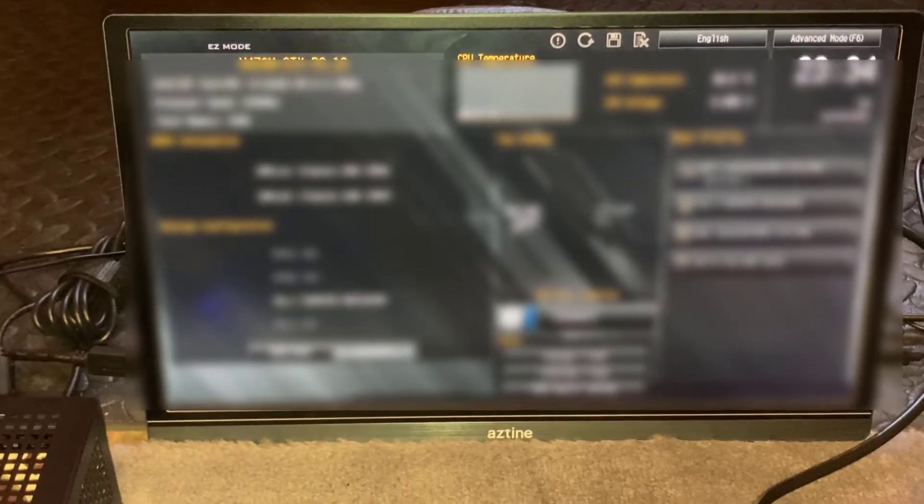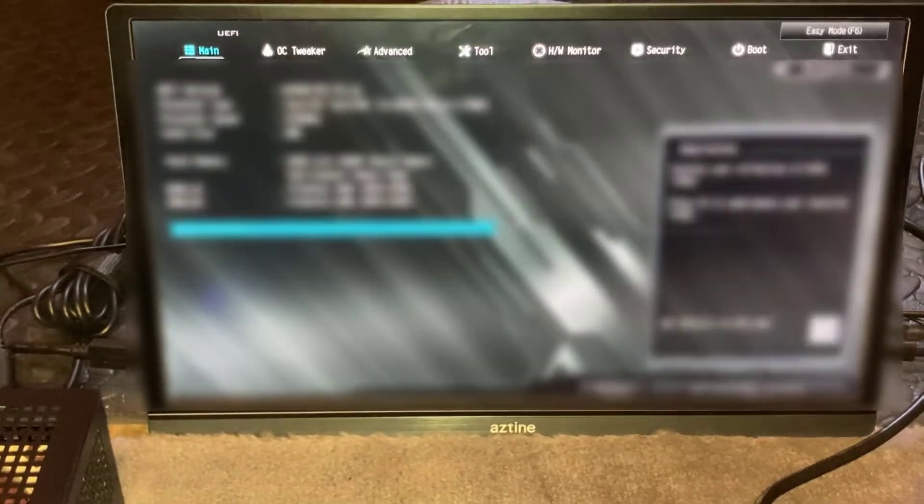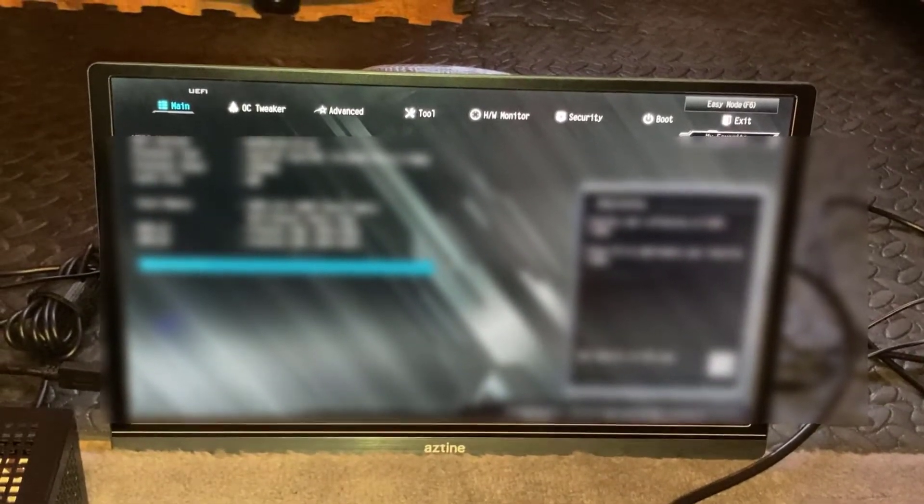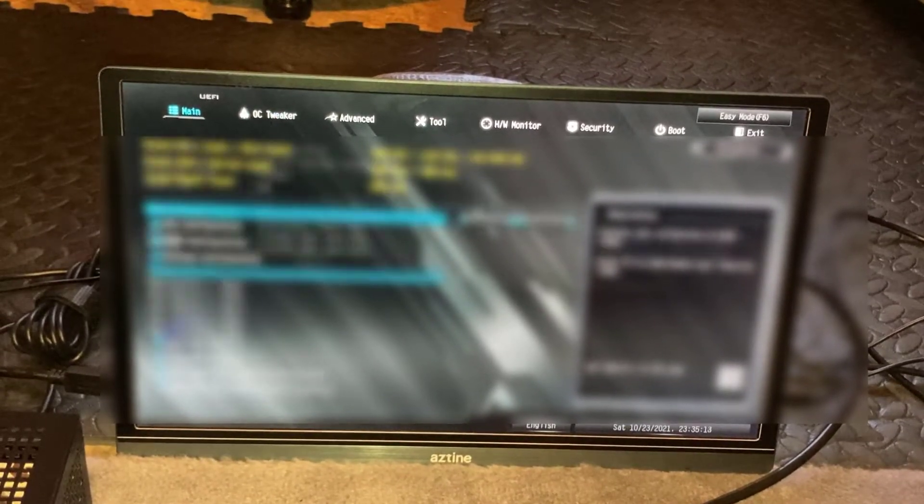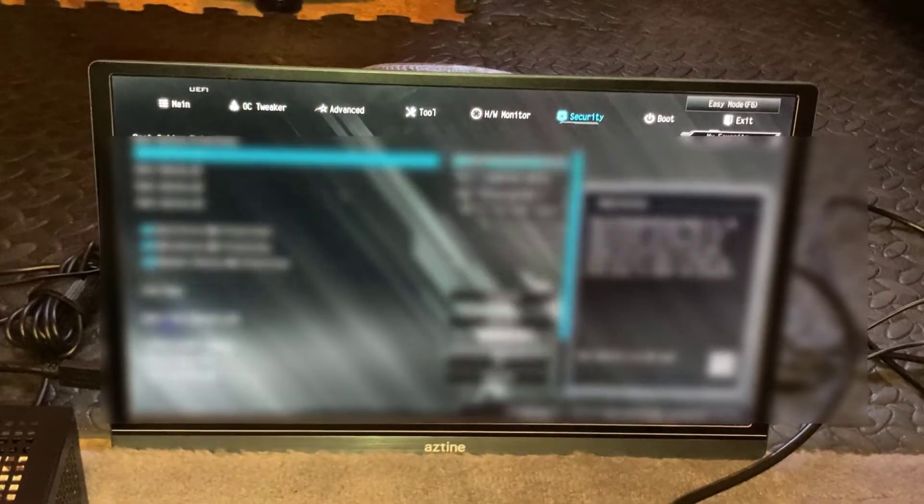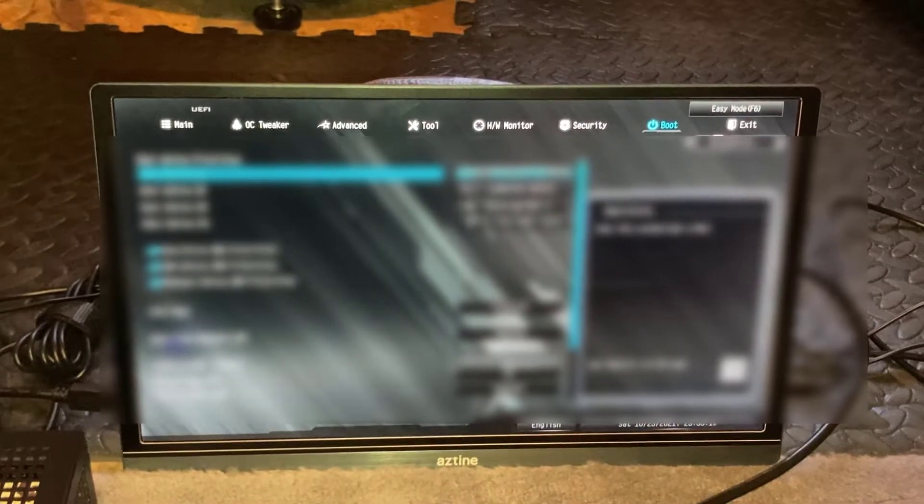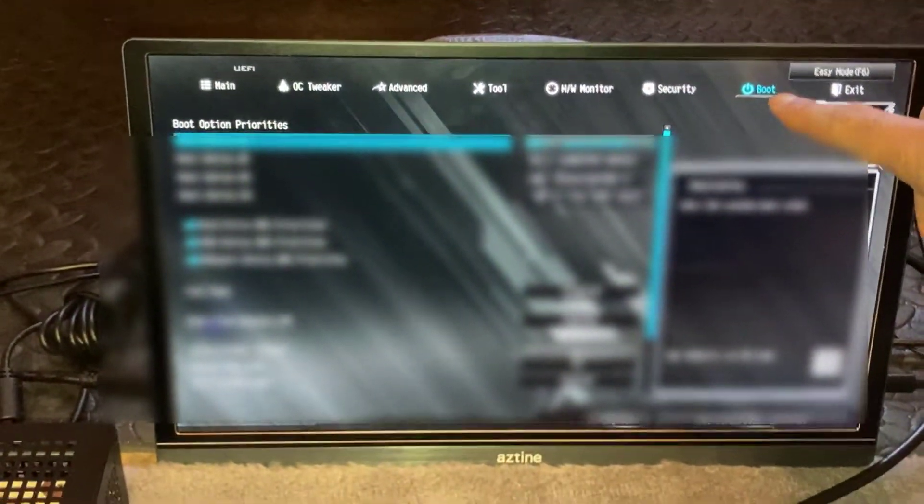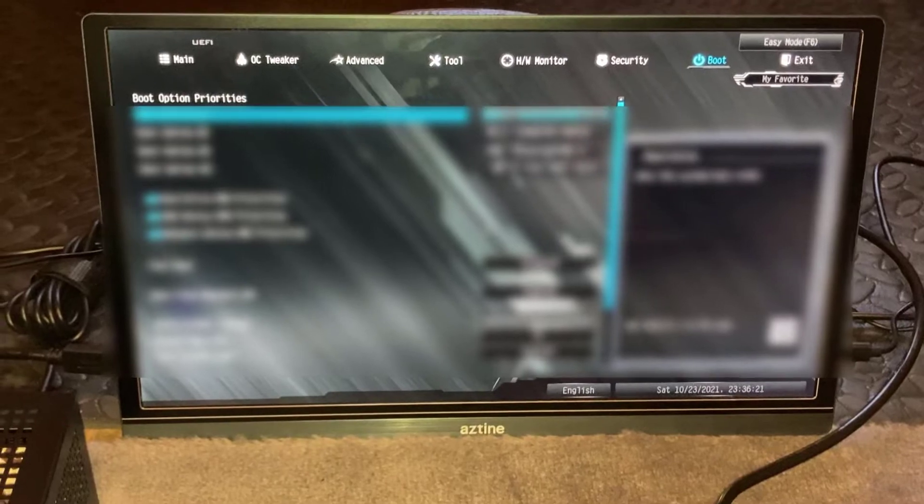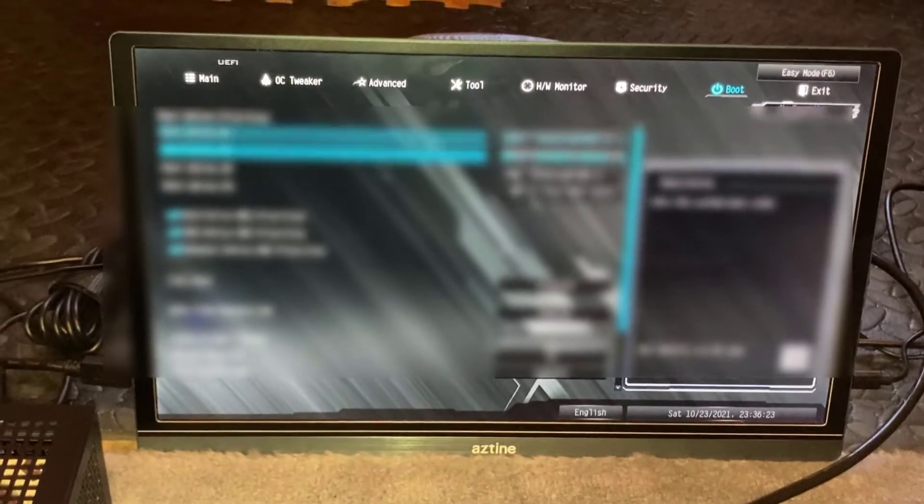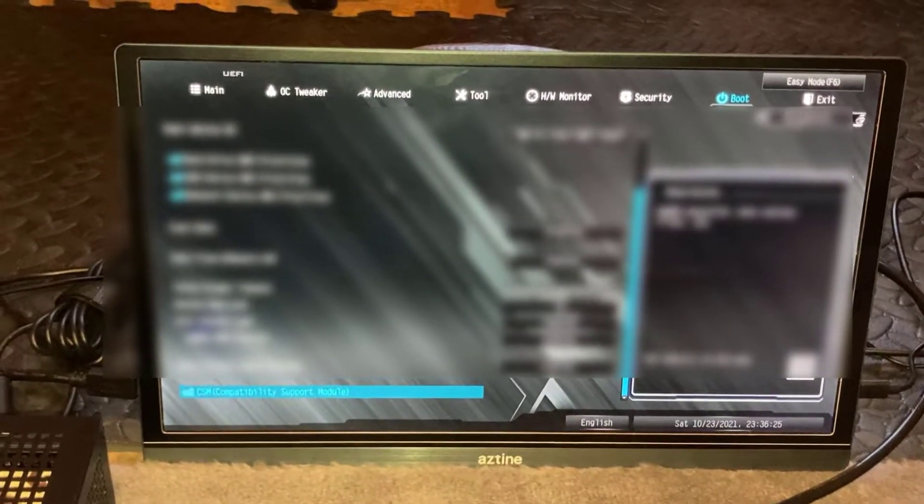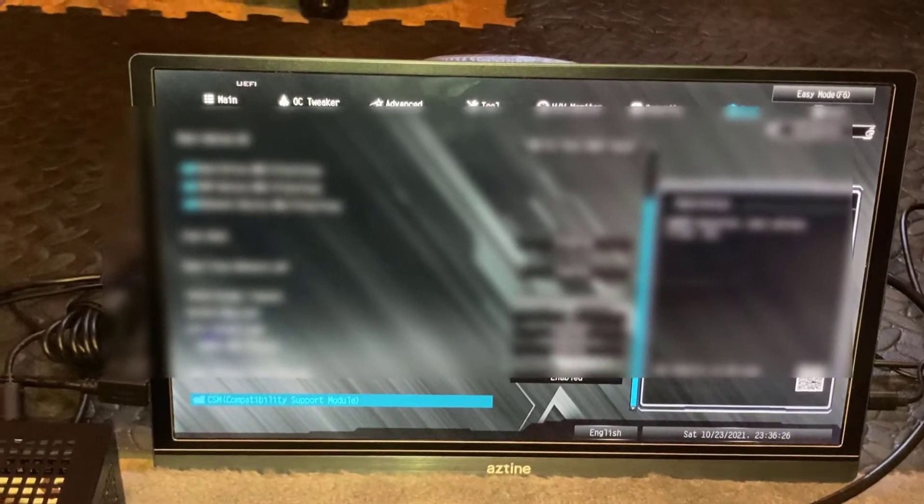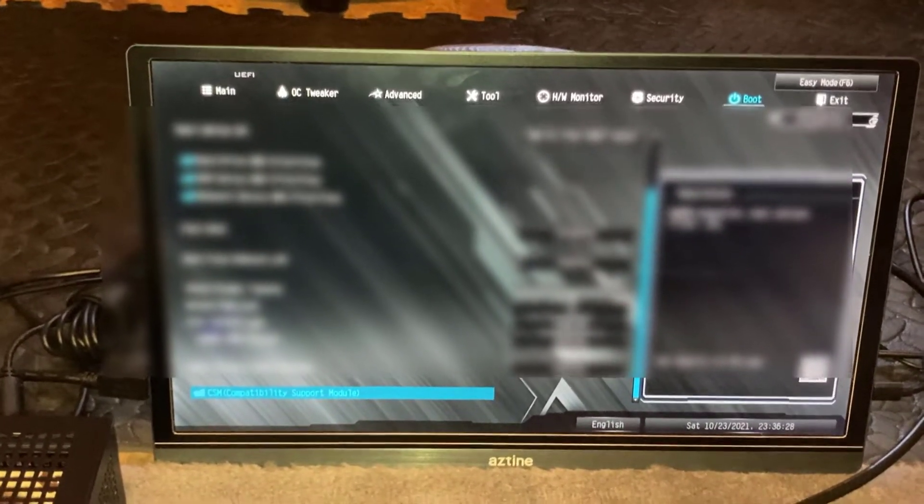From here you want to press F6. At the moment it's selected on Main, so you want to tab across until you get to Boot, which is just there on the right. Once you're in this screen, you need to just press the down button until you get all the way down to this CMS Compatibility Support Module bit.